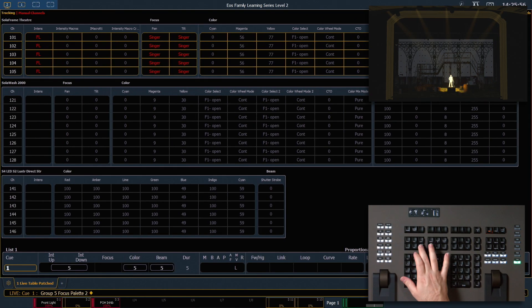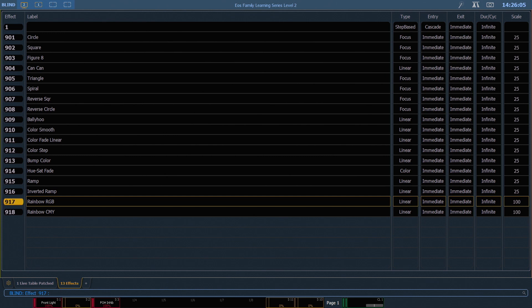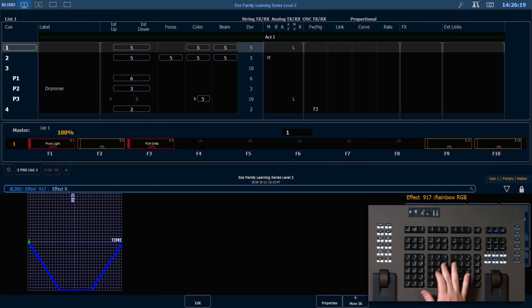I'm going to go into effect to see my effects list. Remember that effects 901 through 918 are effects that come with every show file, so those are the ones you want to start with.